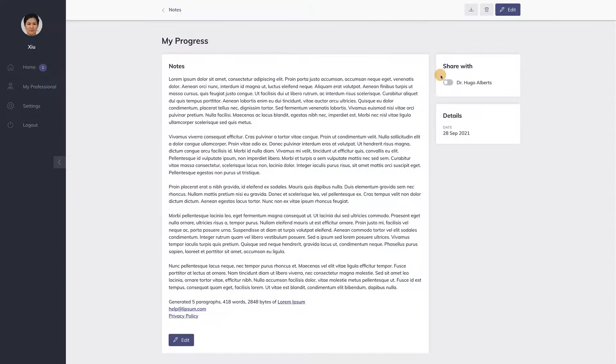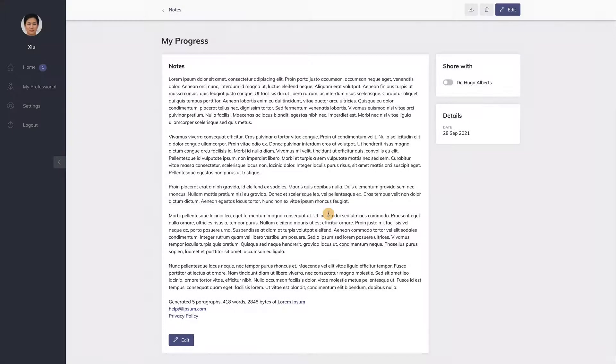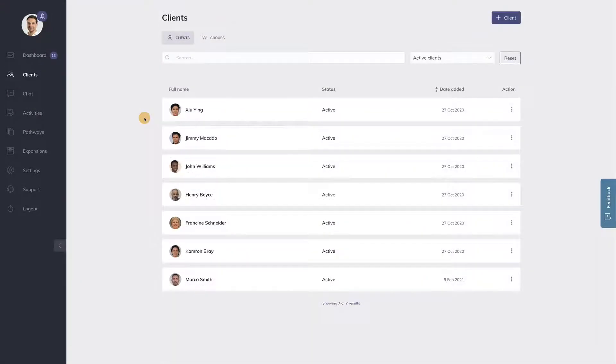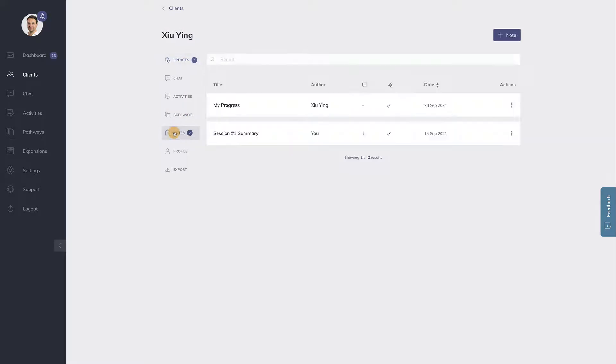Because clients can also share notes with you, the notes feature can also be used for journaling. Every time a client shares a note with you, the note will appear in this client's menu under notes.